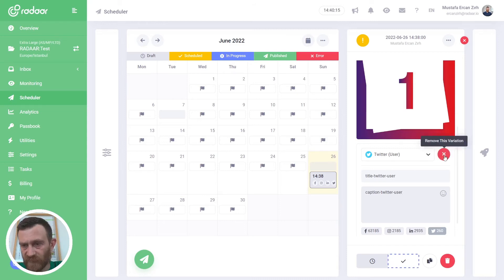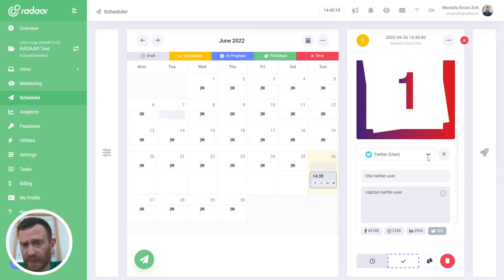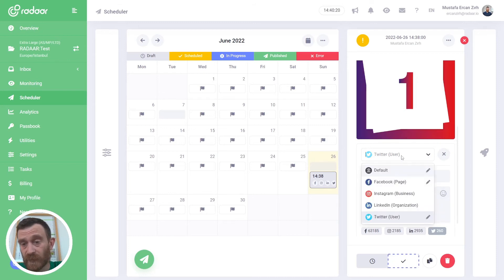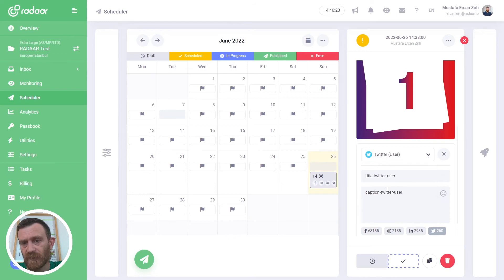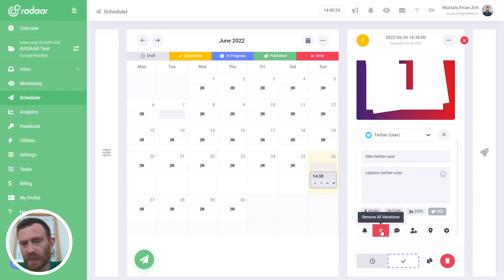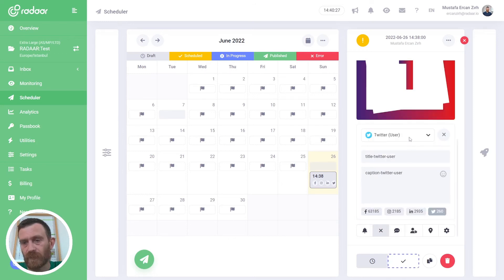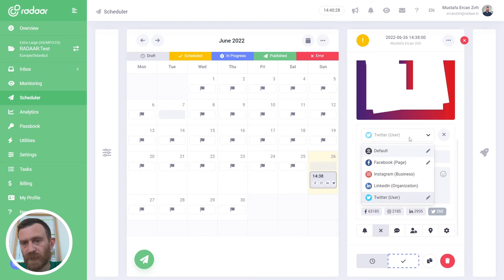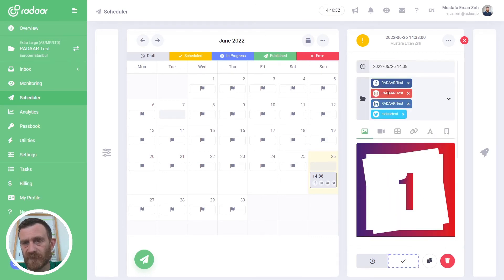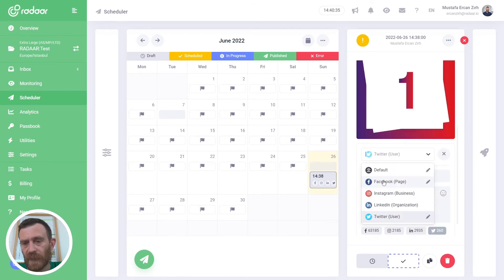And if you want to clear all customization, just click the remove all variations button. Right now we've prepared our content. It will be published on Facebook, Instagram, LinkedIn, and Twitter.